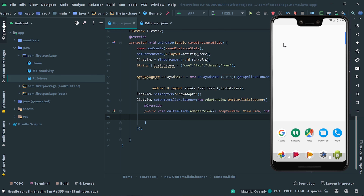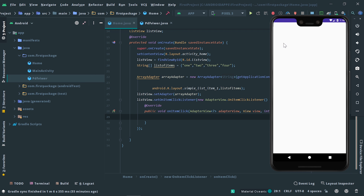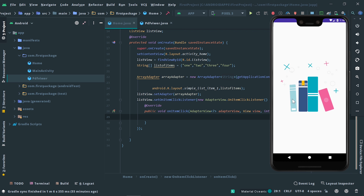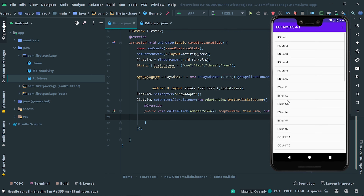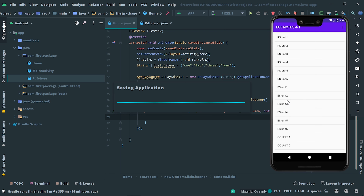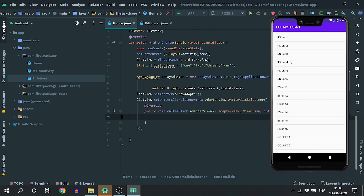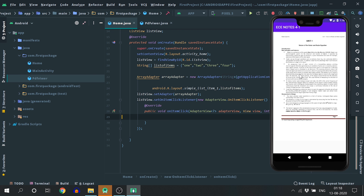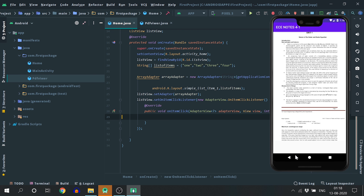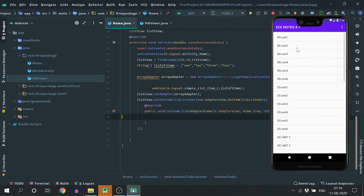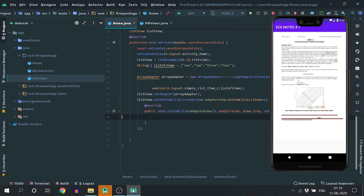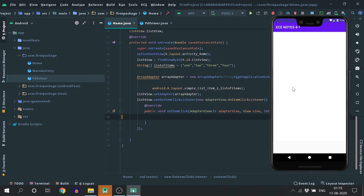I am going to explain how to design a book app inside Android Studio using PDFs. Let me show you the demo first. When the user clicks on your app, a clean animation will appear on the splash screen. After that, you can see a list of subjects in the list view, and when the user clicks on the corresponding subject, the PDF related to that will be opened.